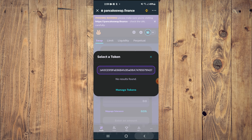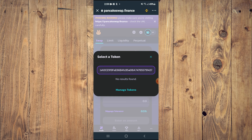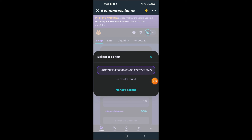Then you are going to tap on Import. Sometimes it does take a while for the import option to pop up, but once you have selected Import you'll be able to swap the BNB for the Continuum Finance token.